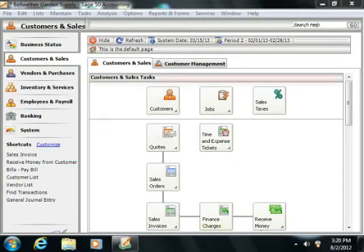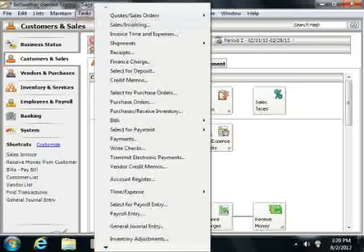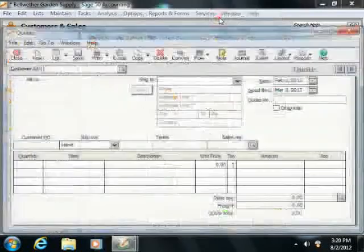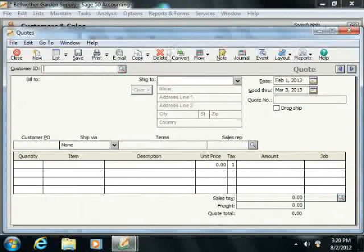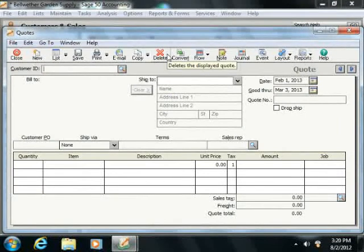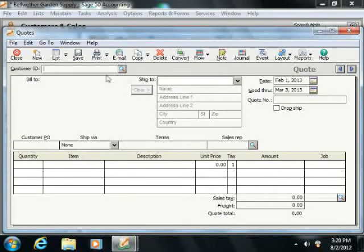To do this, first open the Quotes window by selecting Tasks, Quotes and Sales Orders, and then Quotes from the menu bar.